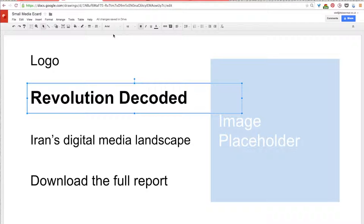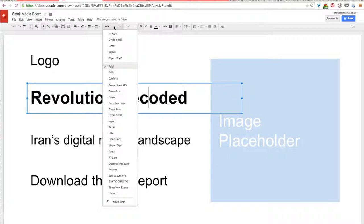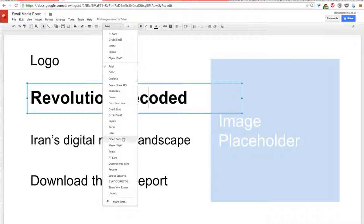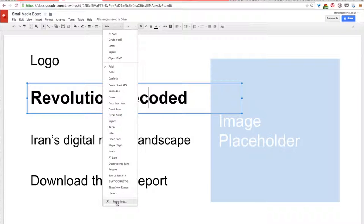So, you do have the option to change this, of course. So, all you need to do is just select Arial in the toolbar, and then a drop down menu will appear with lots of different font options here. So, if you want to see more, you just scroll down to the bottom and select More Fonts for more options.